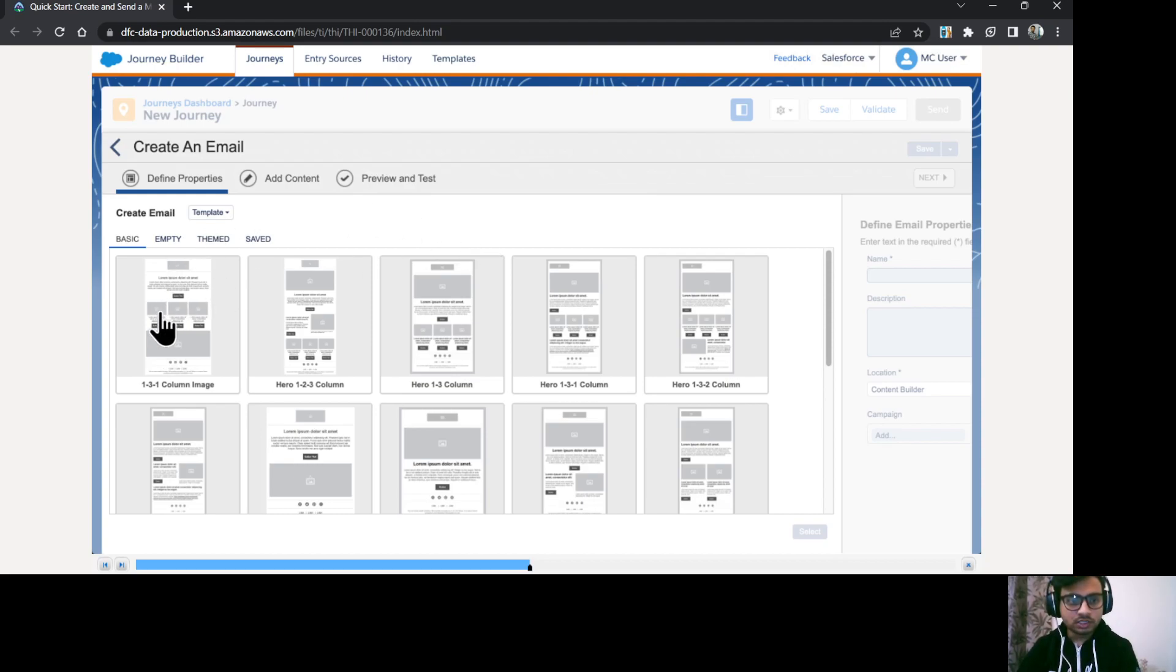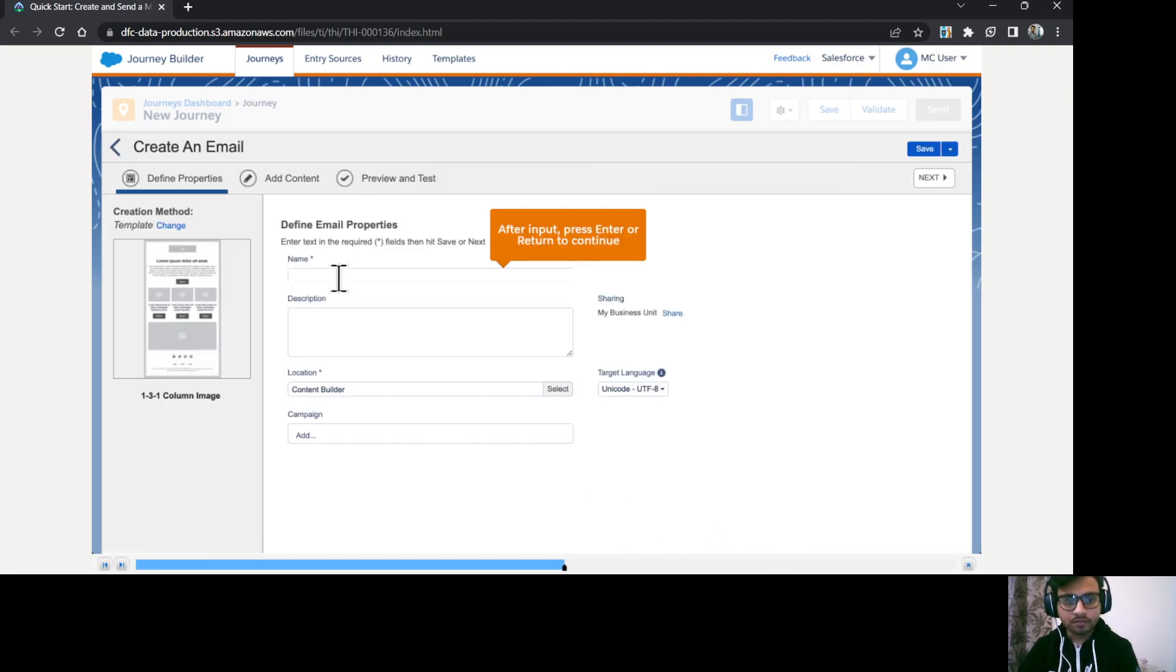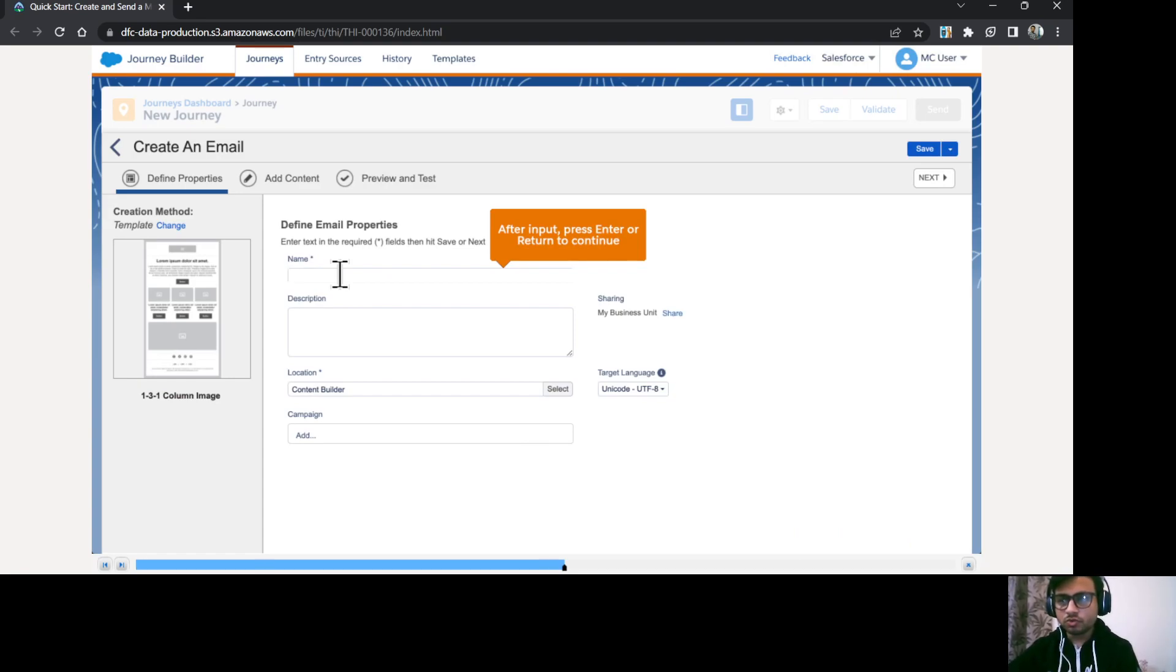So for our example, I'm going to use 131 column image layout. I'll just click on select and name I'm going to provide as welcome to cloud case.